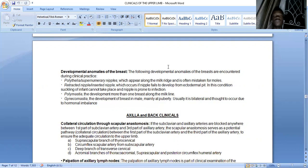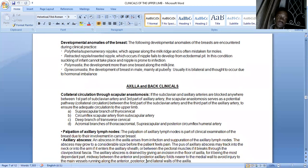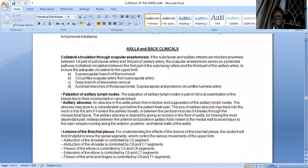The scapular anastomosis involves the suprascapular branch of the thyrocervical trunk (from the first part of the subclavian artery), the circumflex scapular artery (a branch of the subscapular artery — the largest branch of the axillary artery from the third part), the deep branch of the transverse cervical, and acromial branches forming the acromial anastomosis around the acromion process from the thoracoacromial, suprascapular, and posterior circumflex humeral arteries. Palpation of the axillary lymph nodes is a routine clinical examination for the breast. An axillary abscess arises from infection and suppuration of the axillary lymph nodes.